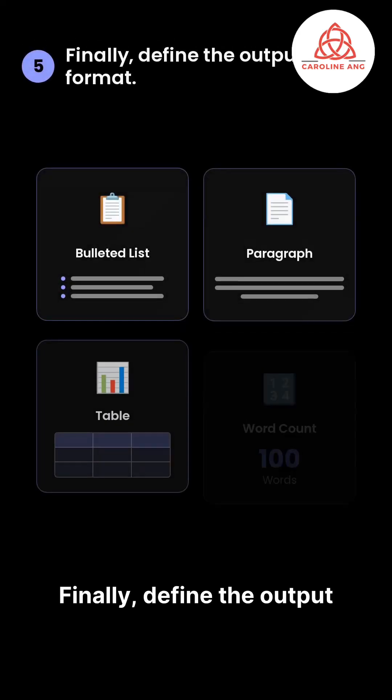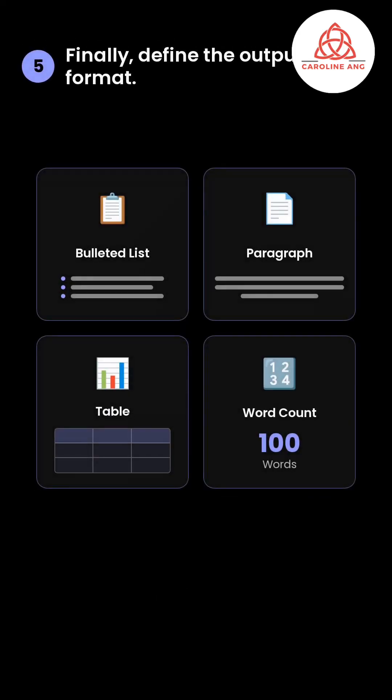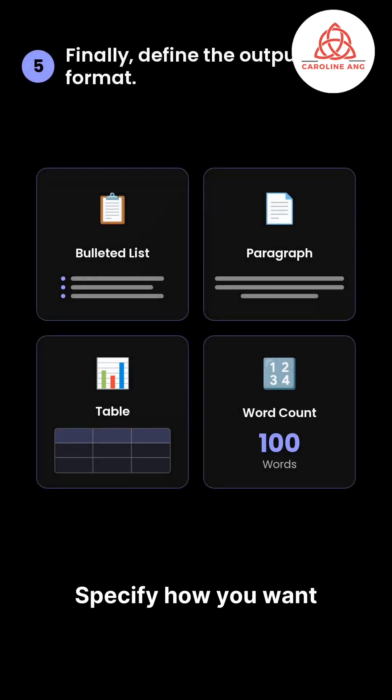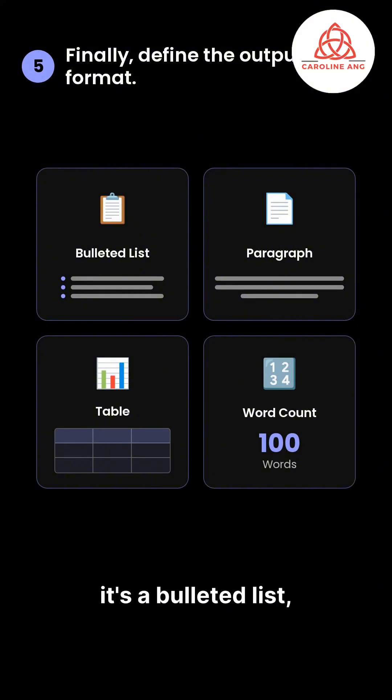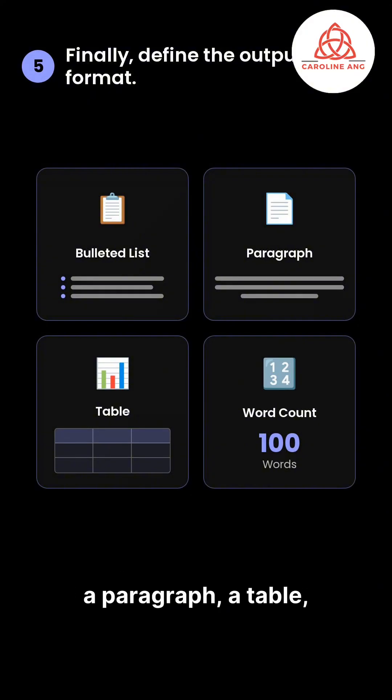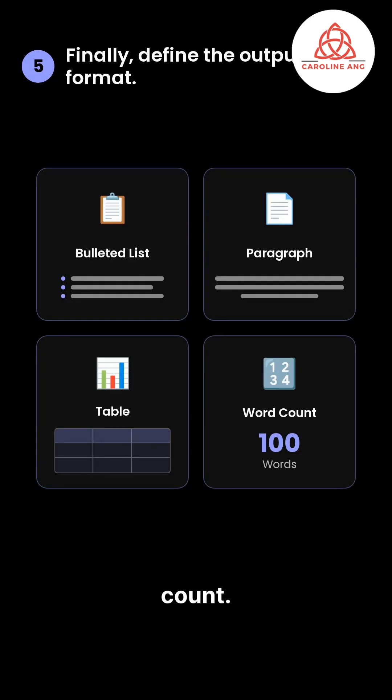Finally, define the output format. Specify how you want the information presented, whether it's a bulleted list, a paragraph, a table, or a specific word count.